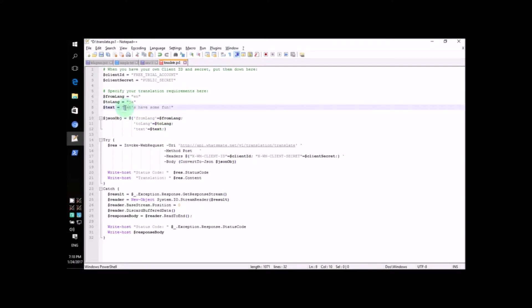While we're at it, why don't we get a little creative and change the text we're going to translate. Let's say, I am very happy.